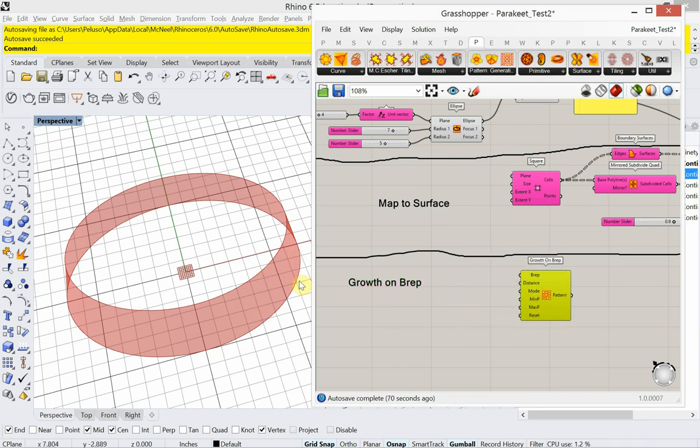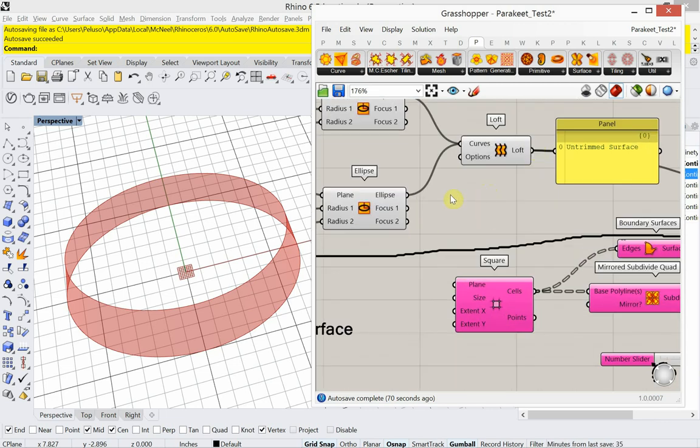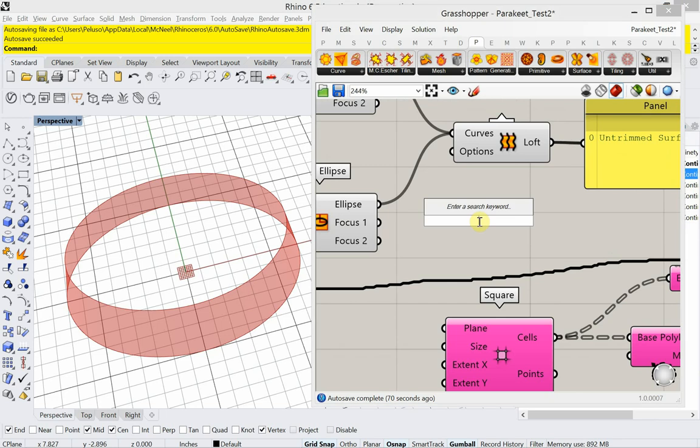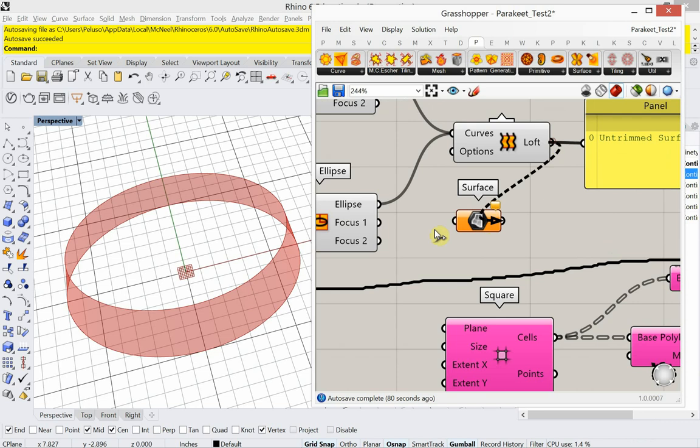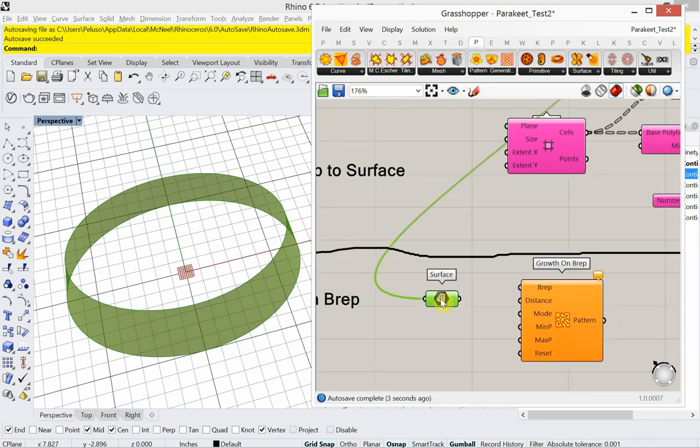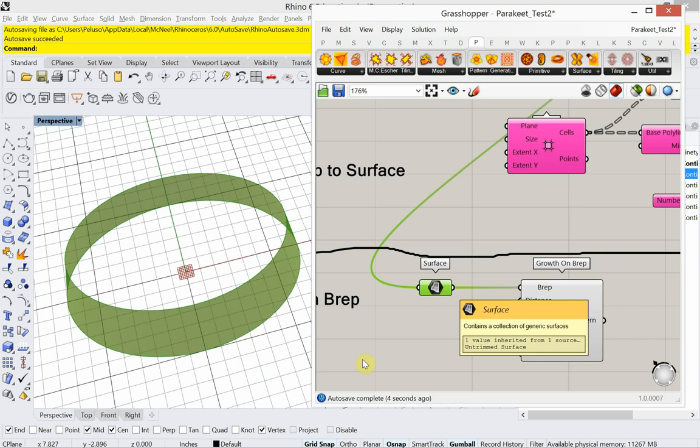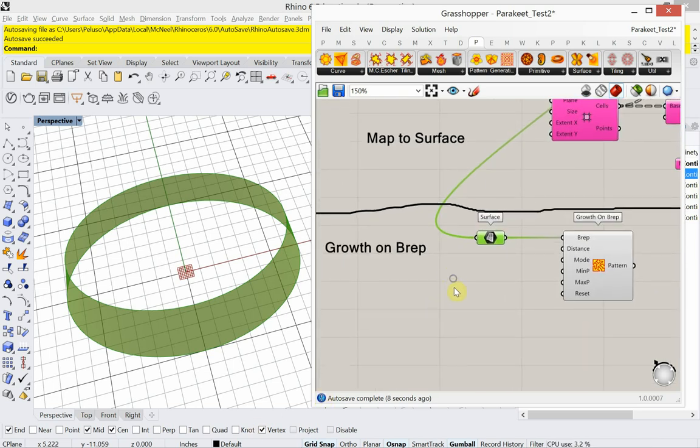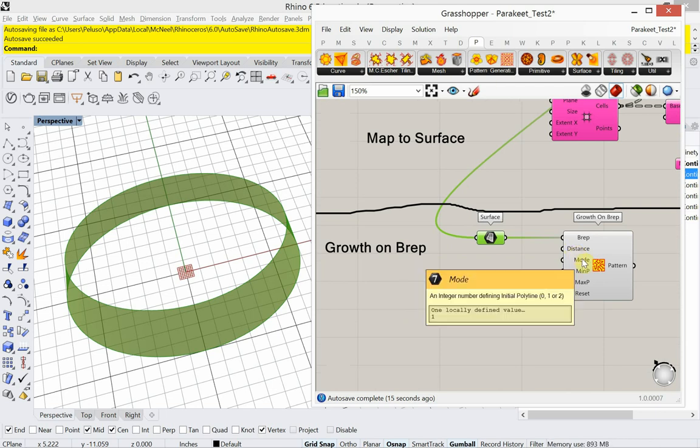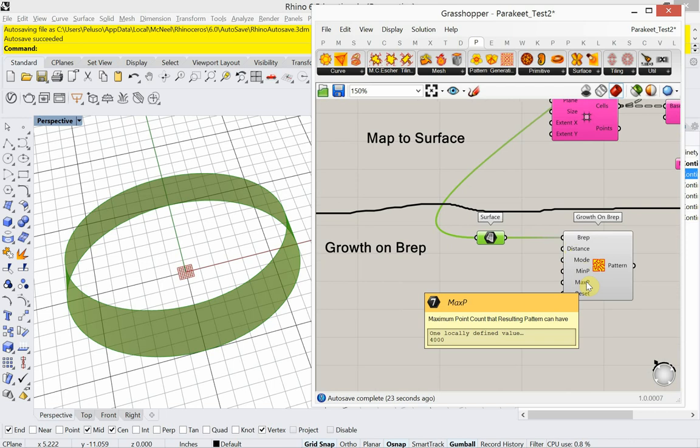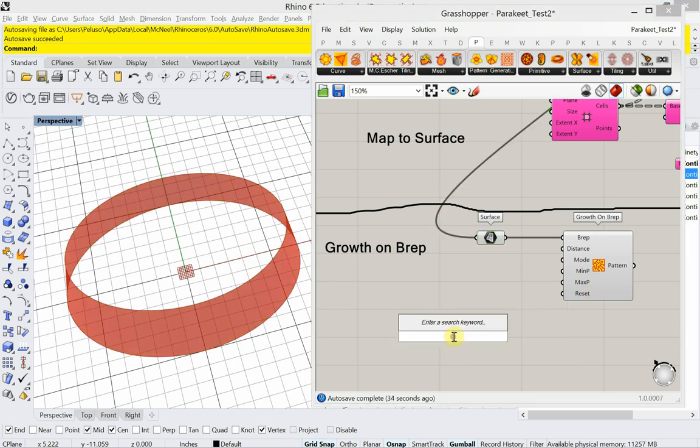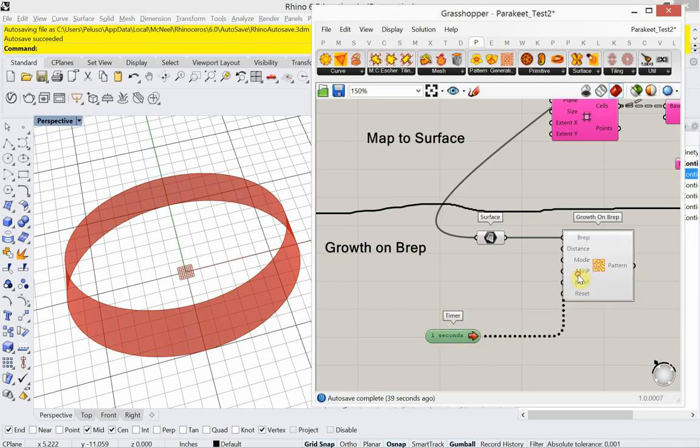Our BREP is this lofted surface. So since I'm going to keep using that, instead of dragging a wire all the way down, I can just type in surface. And plug that into the surface container. And plug this into the BREP. So we have some inputs on this side. We have the distance. We have the mode. We have the minimum point count. The maximum point count. And then we have a reset. So in order for this to work, I need a timer that shows me how this is growing on the BREP.